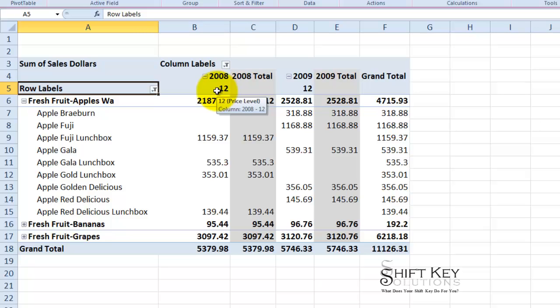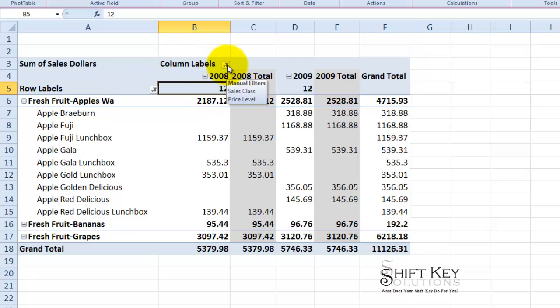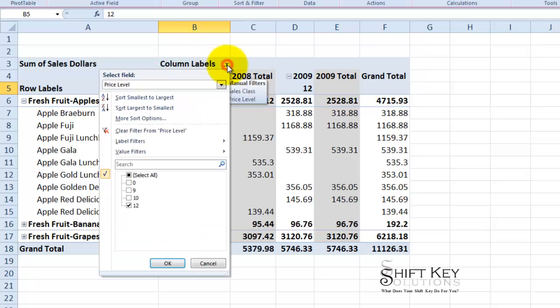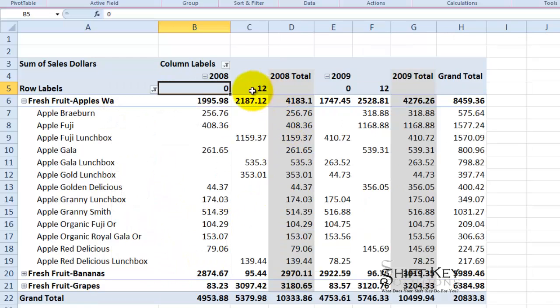What I want to do is add another price level which is zero. And zero represents regularly priced items, meaning they are not advertised or anything else. So the way I add that is to select this cell B5, and then come to my column labels filter, click that drop down and then choose zero. So now I have zero and 12, regularly priced items and then advertised priced items. Click OK and now they will be next to each other side by side, to include a subtotal for that year as you can see.